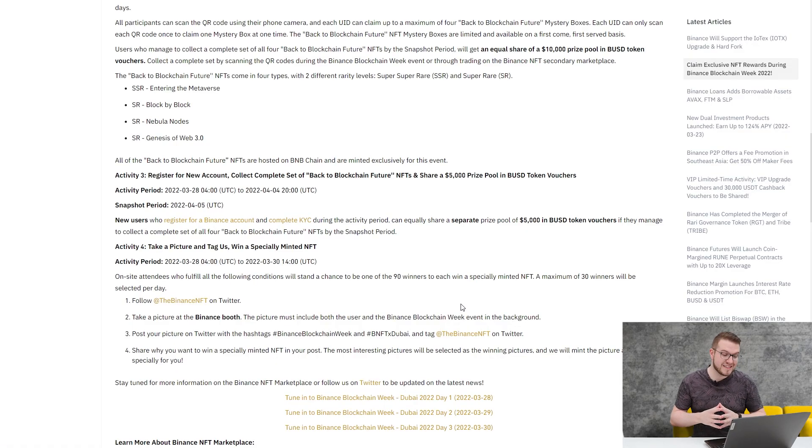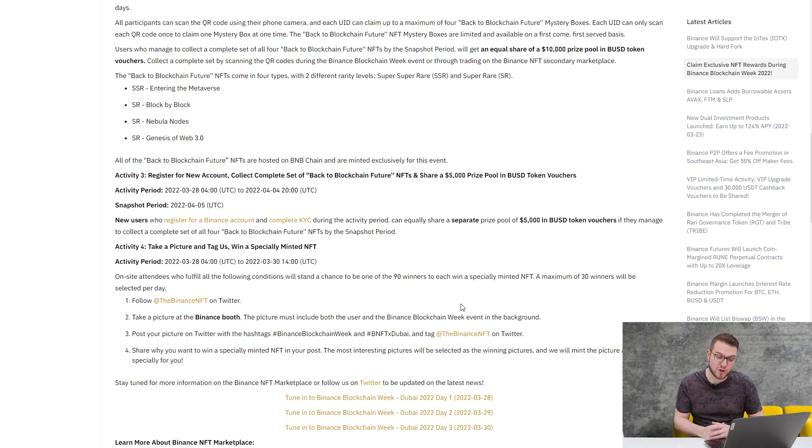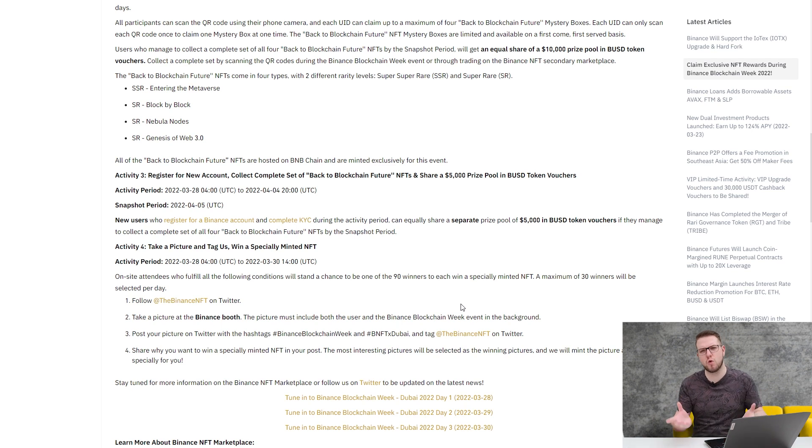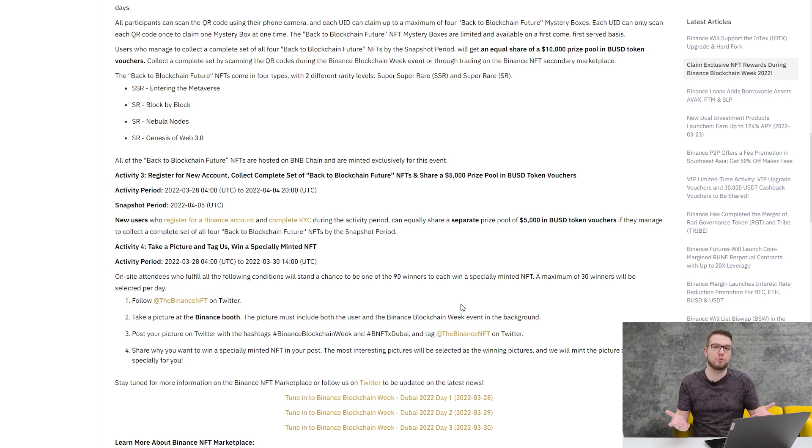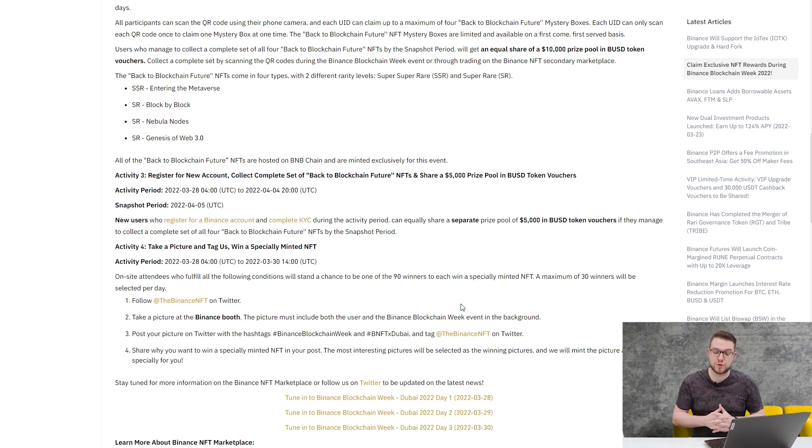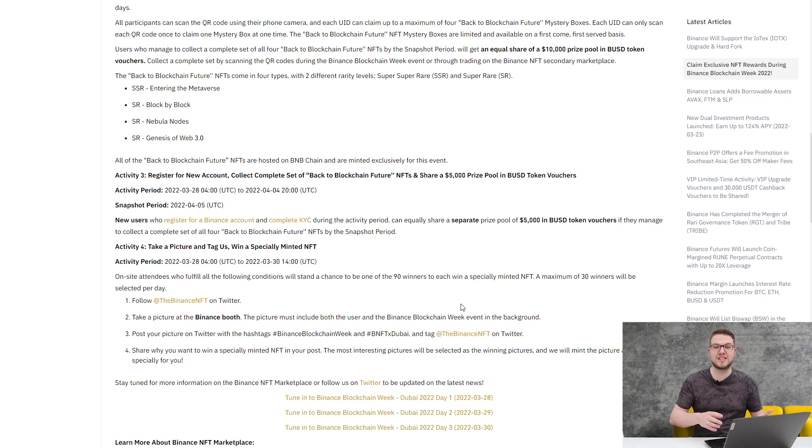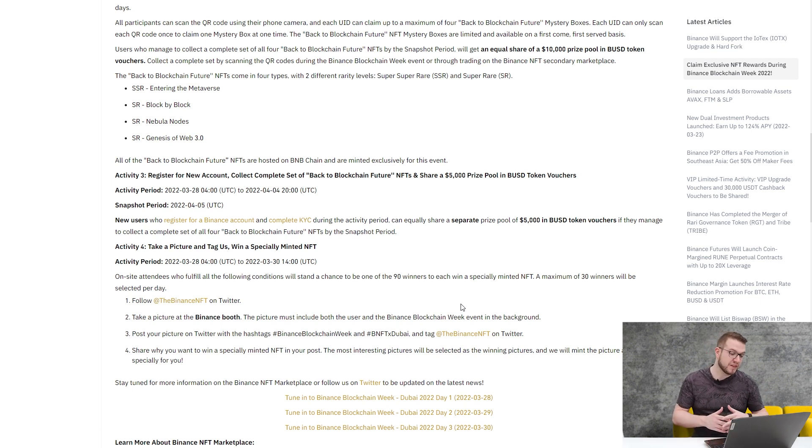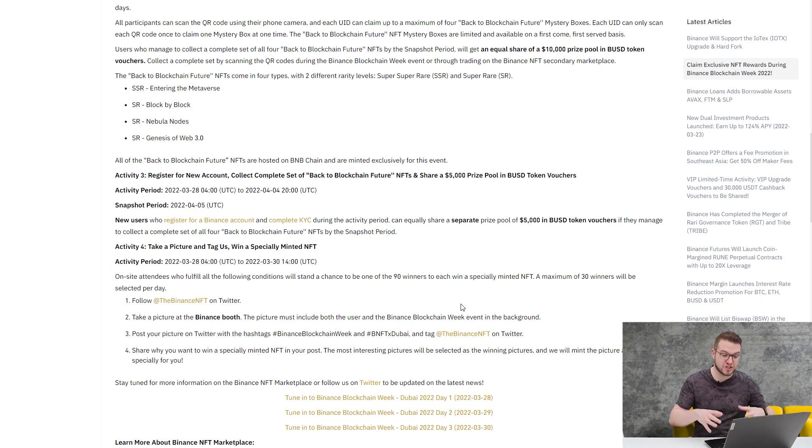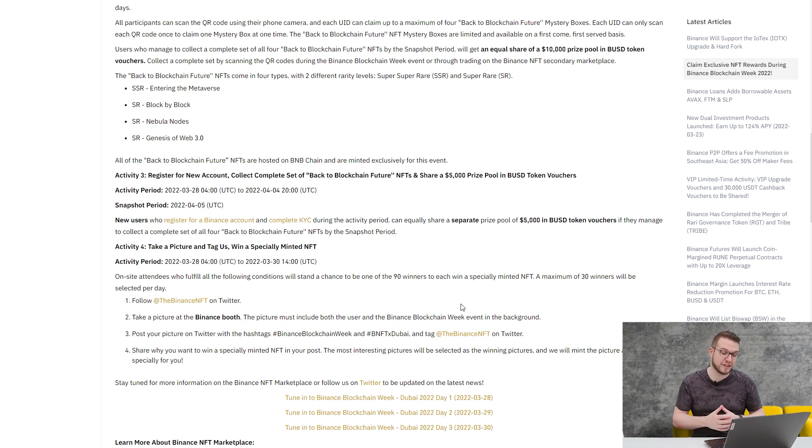The third promotion is for new users. When you register for a new account, collect a complete set of Back to Blockchain Future NFTs, and you can share $5,000 prize pool in BUSD token vouchers. It's worth it to register if you've never been on Binance or you're just starting, or maybe you want to just see online. It's worth actually doing it and tuning in to those events. The fourth one is to take a picture and tag Binance to win a Specially Minted NFT. On-site attendees who fulfill the following conditions will stand a chance to be one of the 90 winners to each win a Specially Minted NFT.